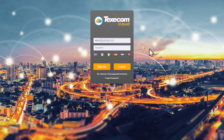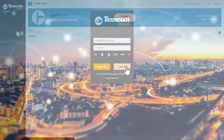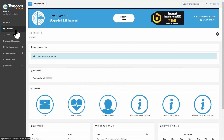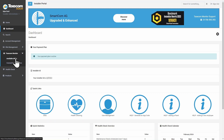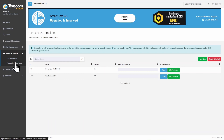Login to Texicom Cloud with your Installer Administrator account. Click on Texicom Monitor. Click on Connection Templates. Click Add New.